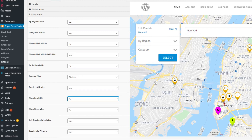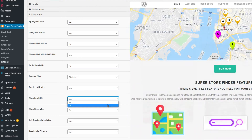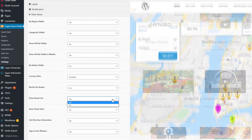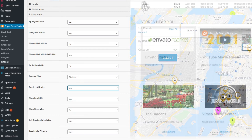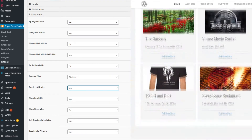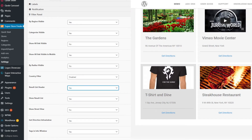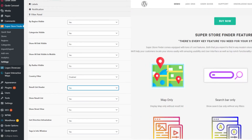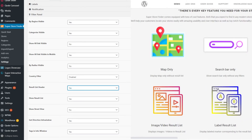As you can see in the preview here, if I set it to no, there'll be no result list. And if I set it to yes, the result list will appear on your store locator map.